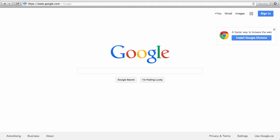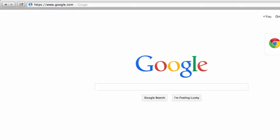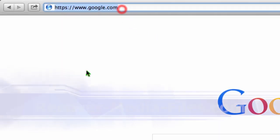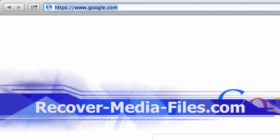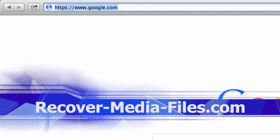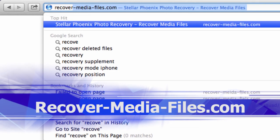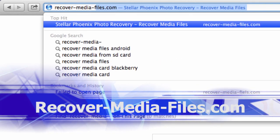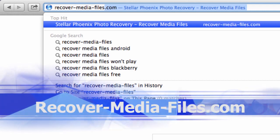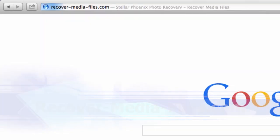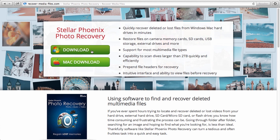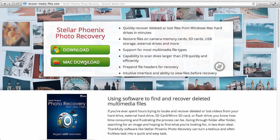What we are going to do first is click the link in the description box below to visit the website recover-media-files.com. Once there, click on either the Windows or the Mac download button. Once the file has finished downloading, install it on your computer.